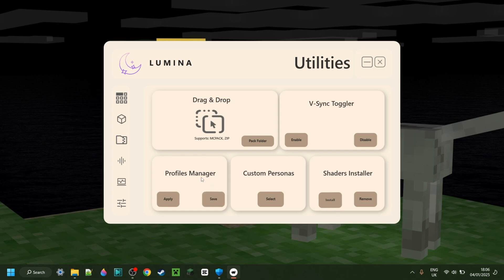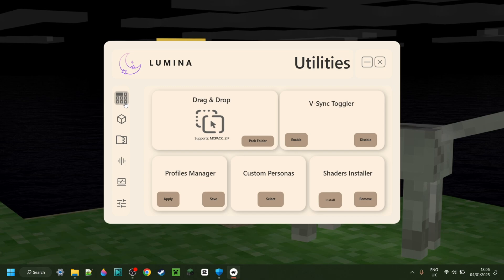And then there is also a profiles manager over here. What the profiles manager allows you to do is to actually save stuff like worlds and texture packs to a profile, so that if you launch, for example, a new version of Minecraft, all your worlds and texture packs and the like will already be applied.